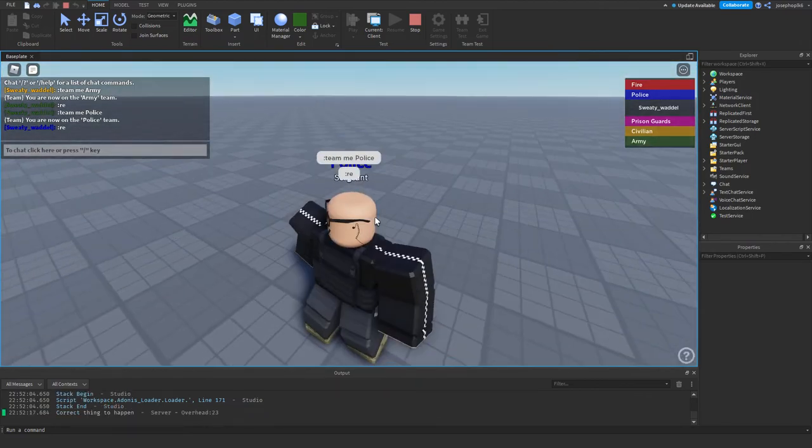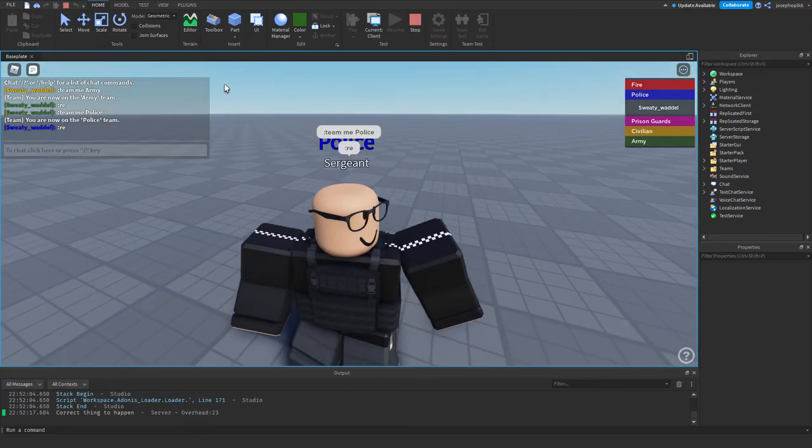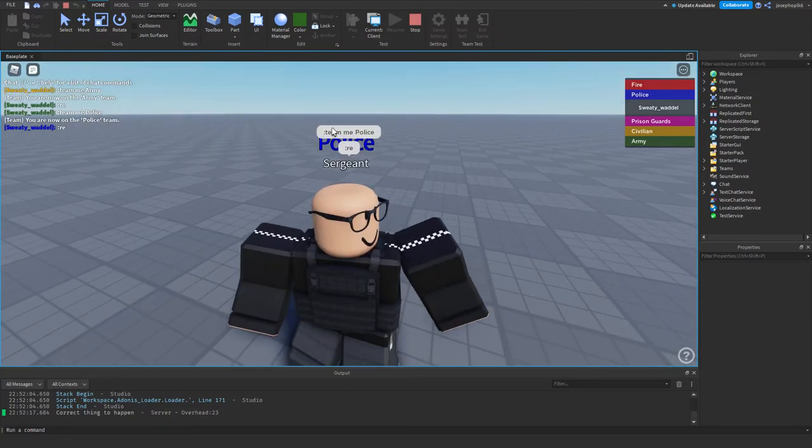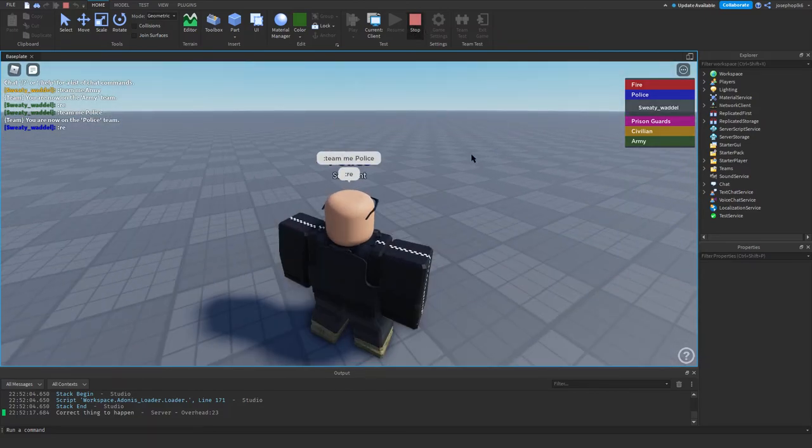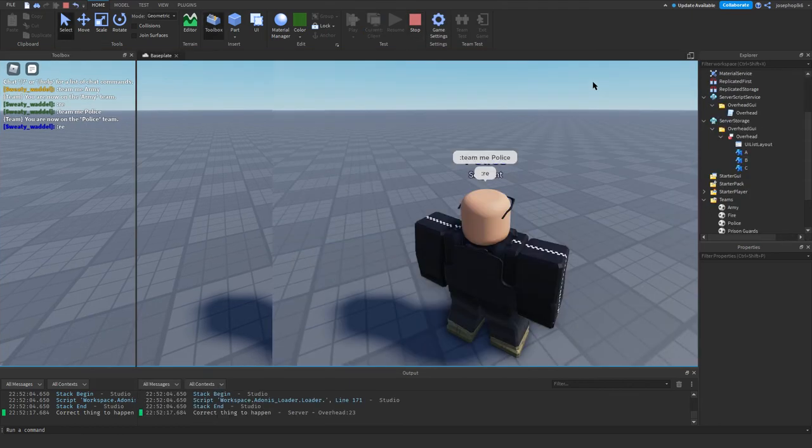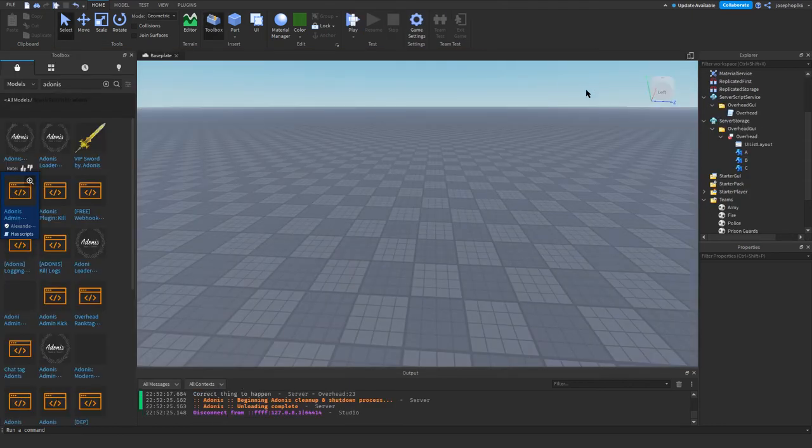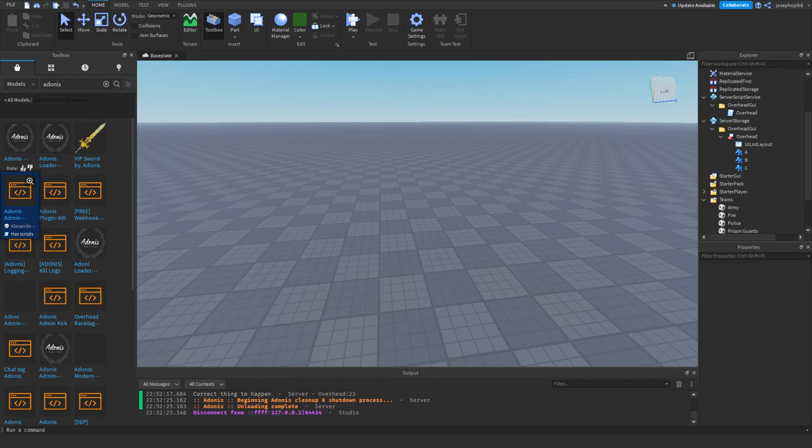As you can see, it says I'm a police sergeant, but it doesn't show your name. So this is a very cool little add-on for your games. Anyway guys, thank you for watching, goodbye, script in the Discord in the description, and bye-bye.